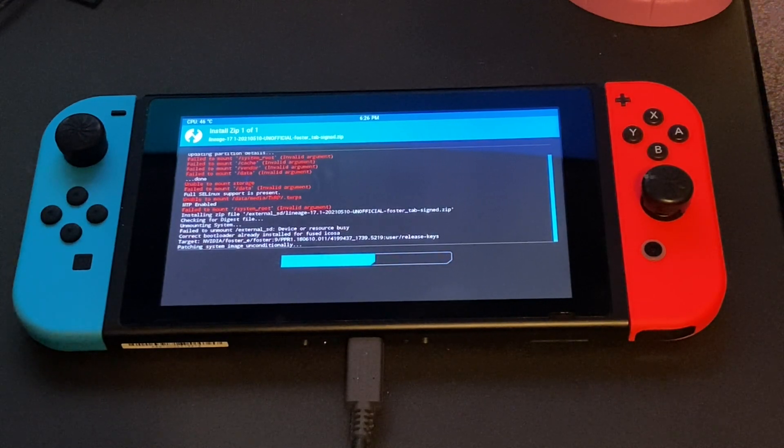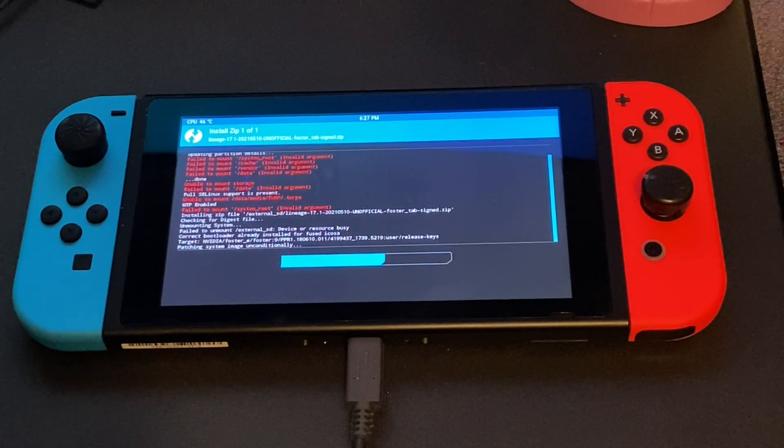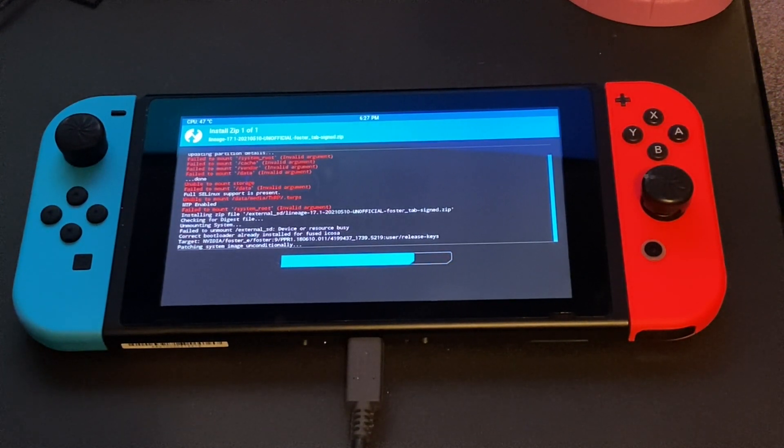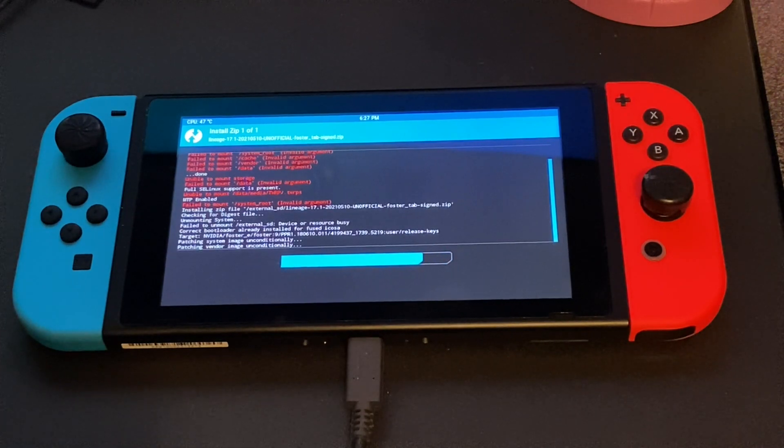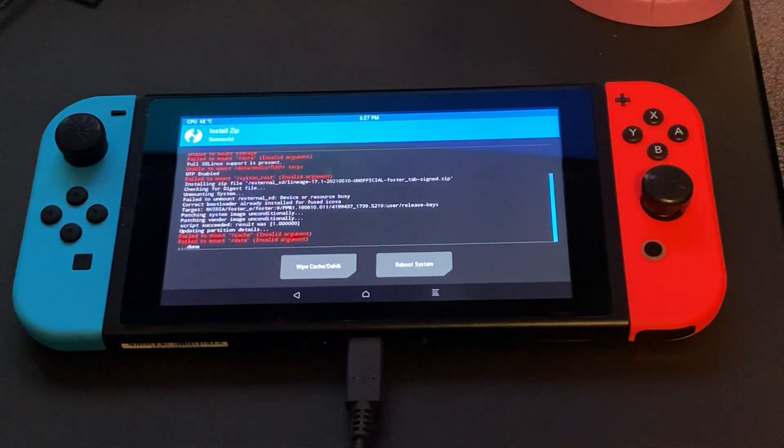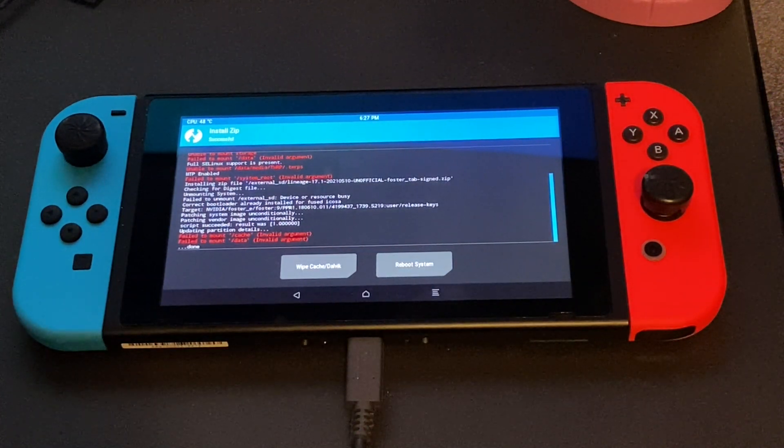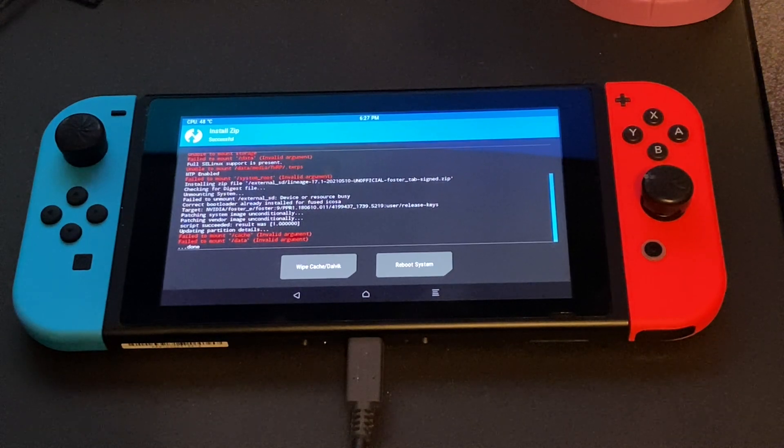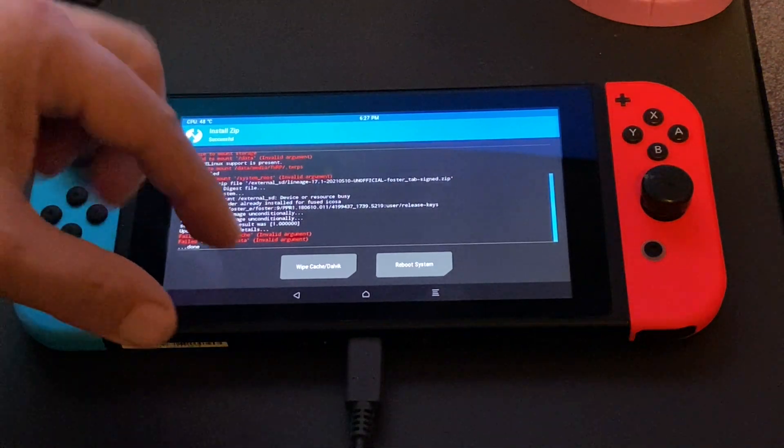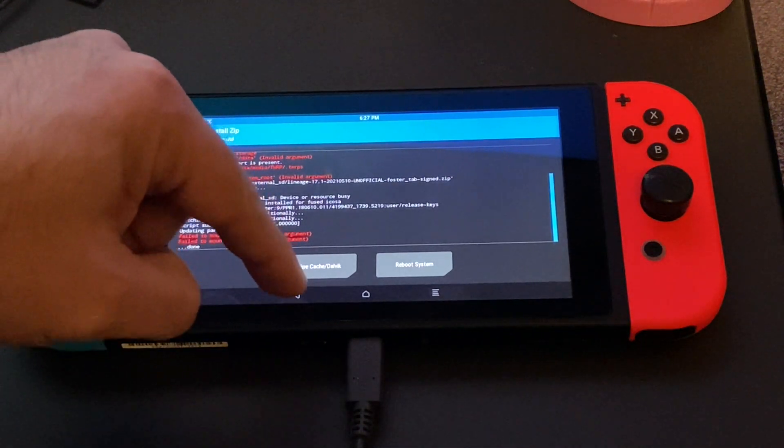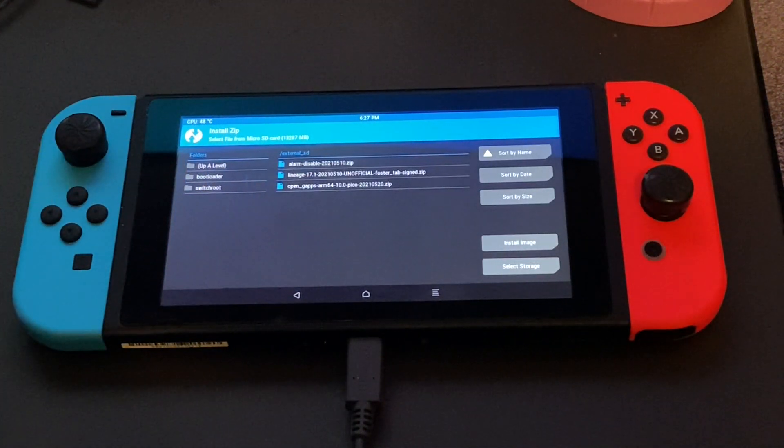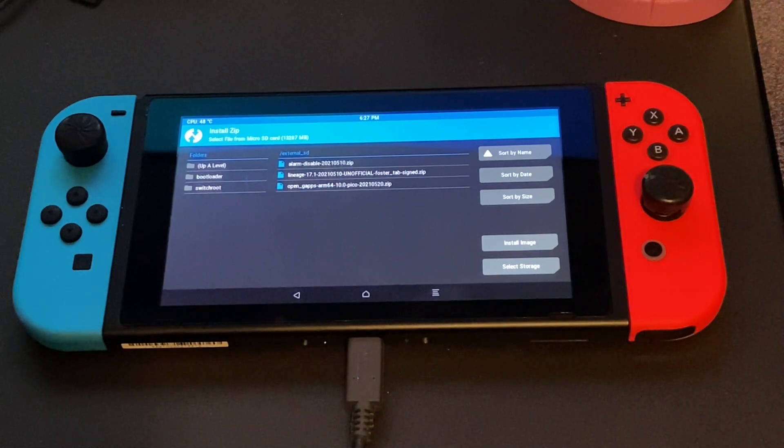This has been quite the process. I promise we are almost done. Now when you come back you may notice some red error messages in the script. These are normal and the system did install properly. So we can actually click back.